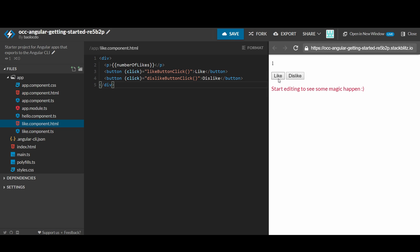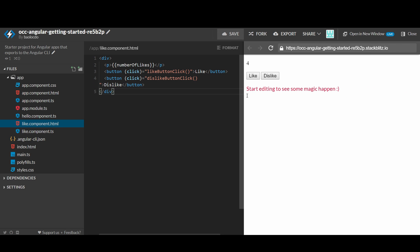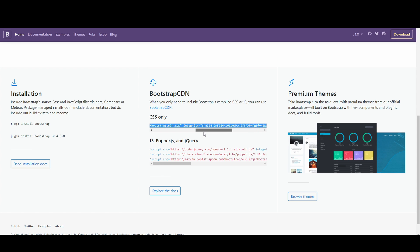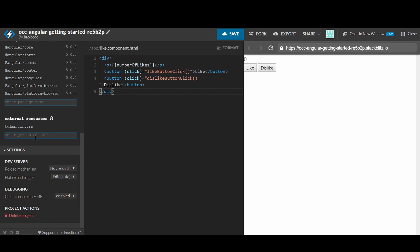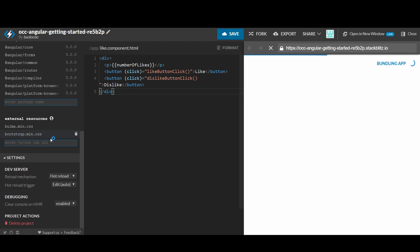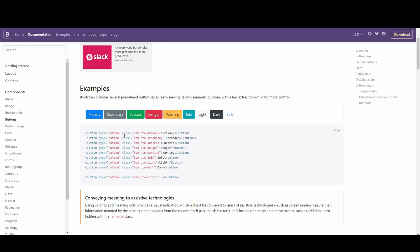There we go. Now the like box is pretty ugly. We would like to style it better using Bootstrap. Bootstrap is a responsive toolkit that allows us to quickly develop a good-looking website. Get the URL to the stylesheet and link it in your head. However, since we are using StackBlitz, you need to add it as an external resource. We would like to style the like and dislike buttons — the like button will be green as success, and the dislike button will be red as danger.